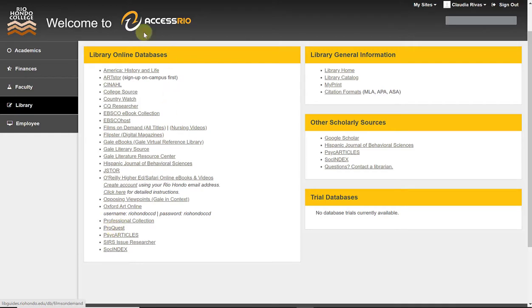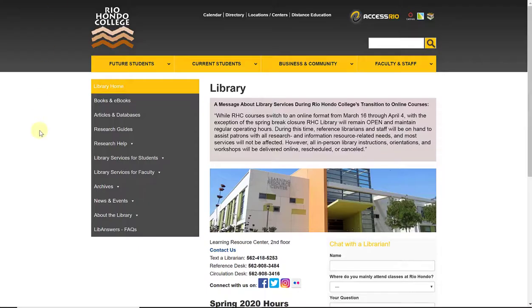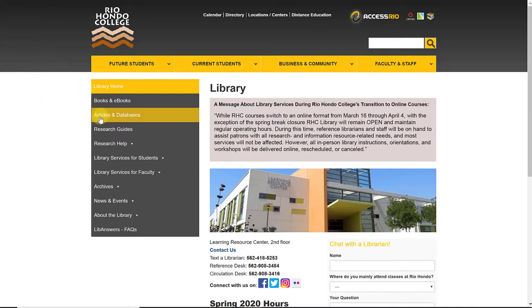The other option is, if you are on campus, to follow the links through our library website, selecting Articles and Databases from the left-hand side menu.